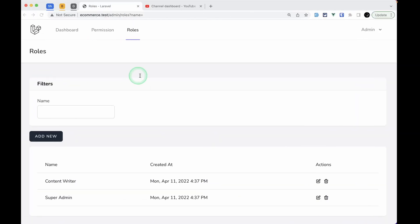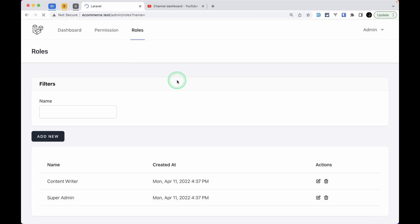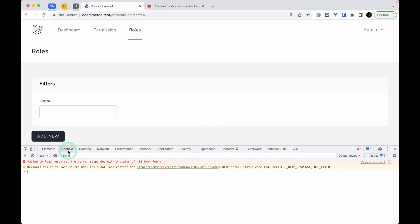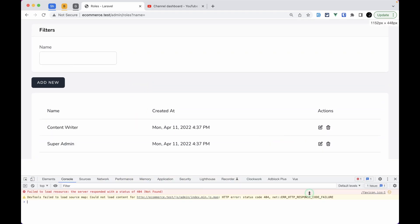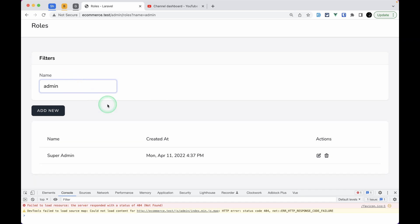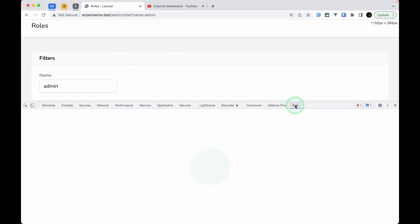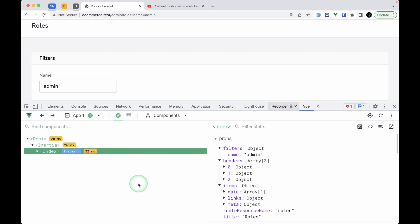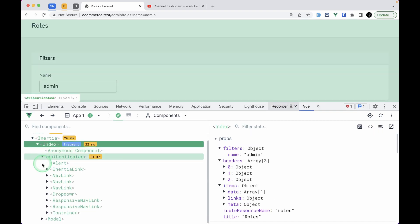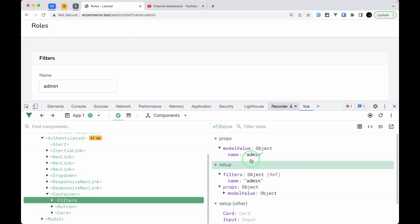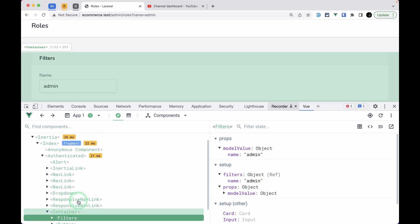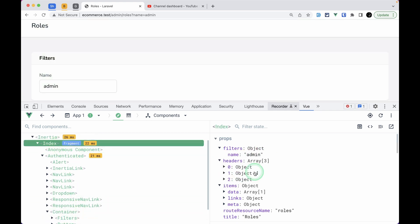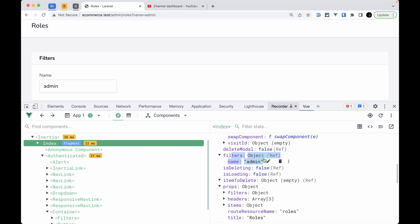So let me save this and let me refresh the page and open the console as well. We don't have any errors. Now let me type here 'admin' then it is working perfectly fine. If I show you here inside the Vue.js DevTools, let me zoom in. Inside this authenticated and inside the container, we have this filters and we can see here the value is changed over here.